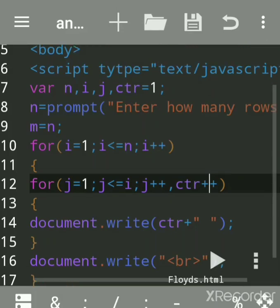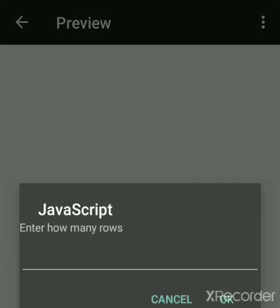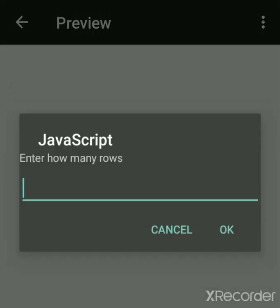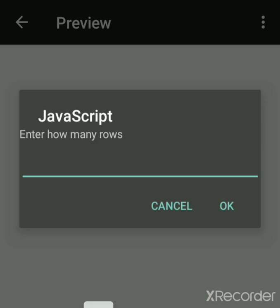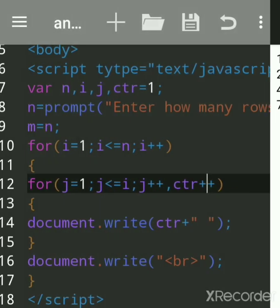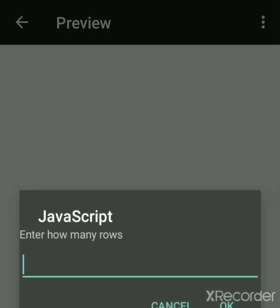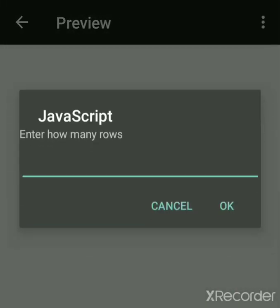Now we'll see what is Floyd's Triangle. First we'll see the output — suppose I want up to four levels. This is up to four levels. Floyd's Triangle means consecutive numbers starting from one, arranged in a right angle triangle form.